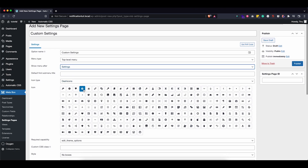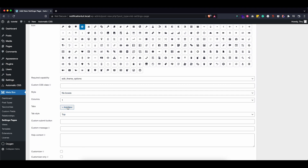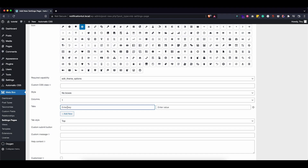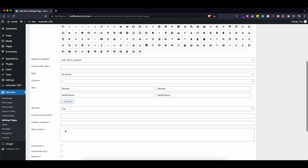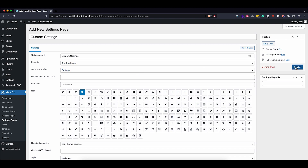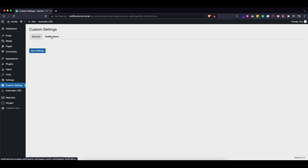I want to display it underneath our normal settings, so I'm going to choose 'Show After Settings.' We can keep this little gear icon. I don't want a CSS class, I don't want the boxes, but I do want to add some tabs — we'd probably also want a general option where we put in things like the address of our client. For this one we're going to make a separate tab called 'Notifications.' Let's publish this and as you can see, under my settings tab there is a Custom Settings page with a General tab and a Notifications tab.